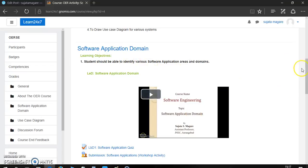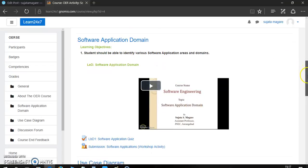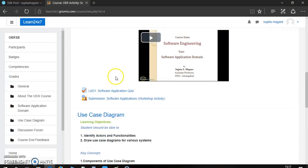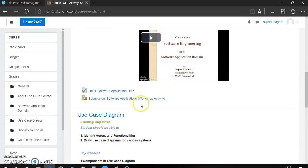Here, I have explained how this software application domain is used in software engineering. There are some LBD quiz, then submission. We will see one by one sometime.